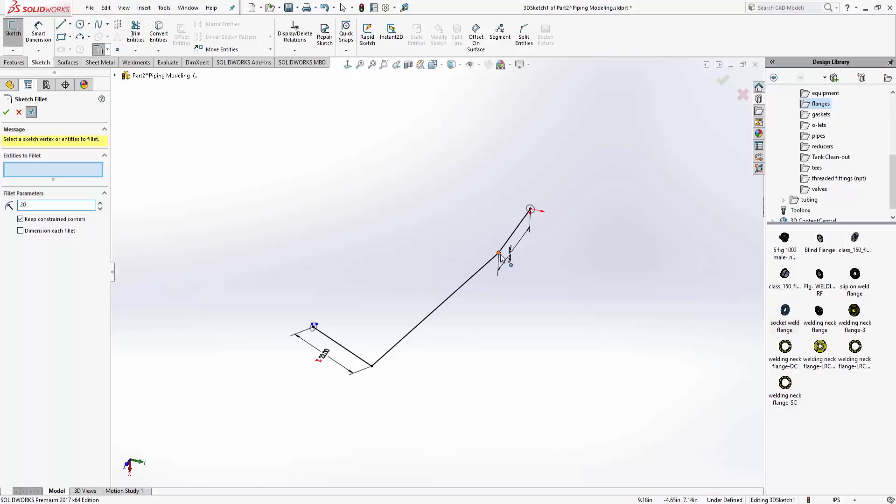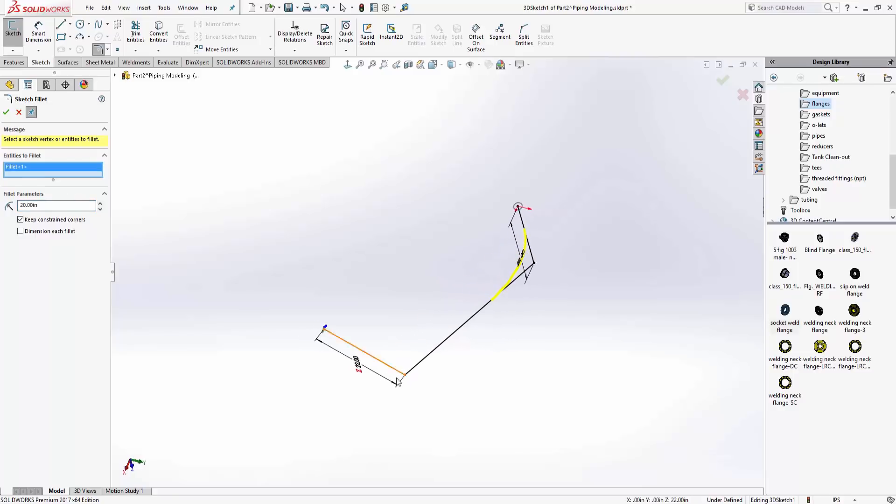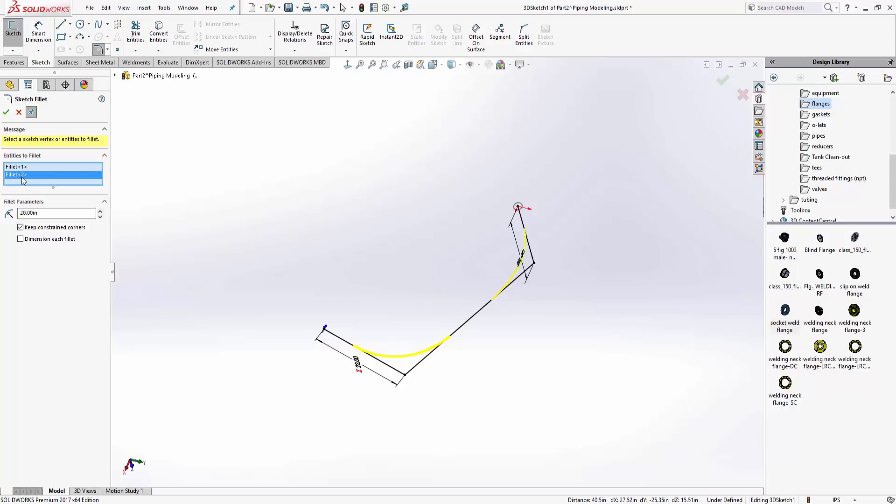Let's put a big fillet in there, see what 20 looks like. I'll put them both at the same time so it'll link them together. That actually looks really good, so I'll say okay.